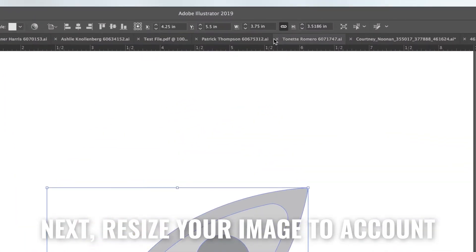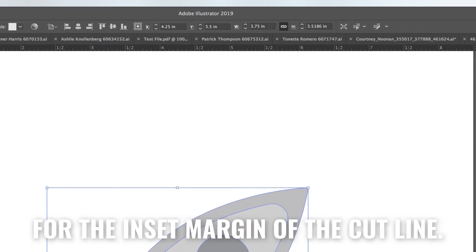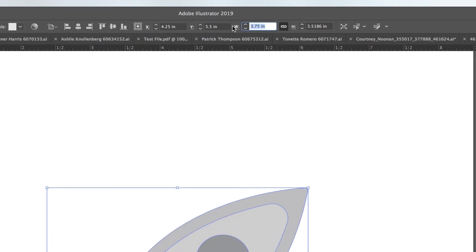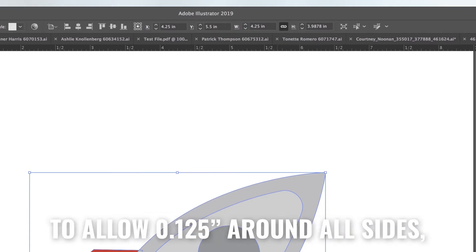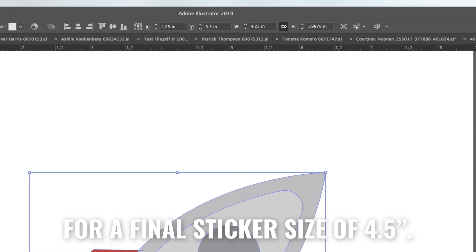Next, resize your image to account for the inset margin of the cut line. For this example, we will size the artwork to 4.25 inches to allow .125 inch around all sides for a final sticker size of 4.5 inches.